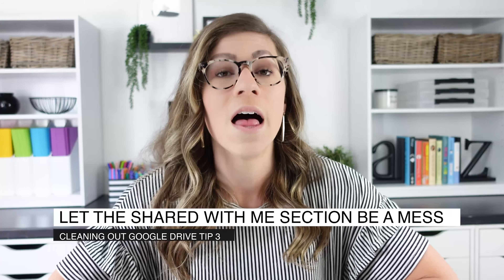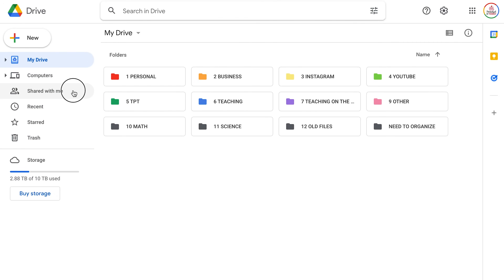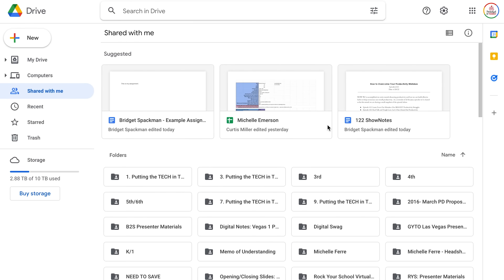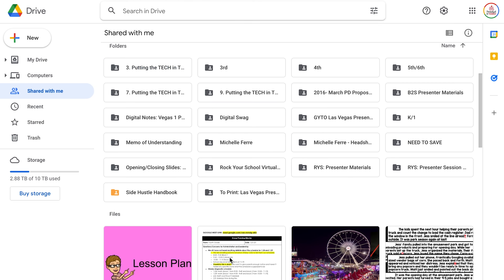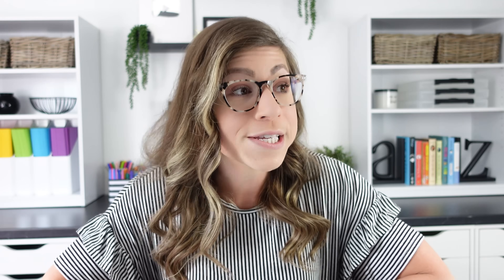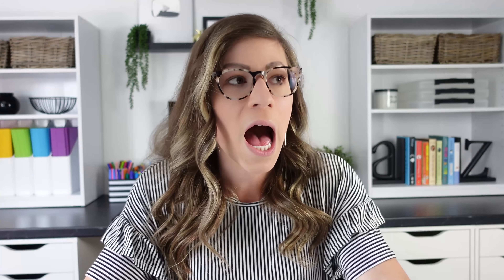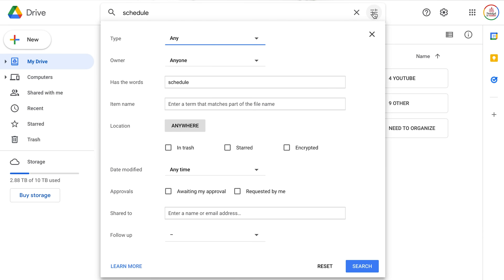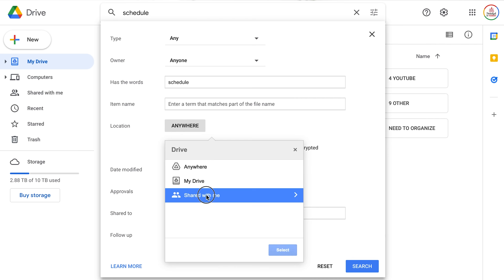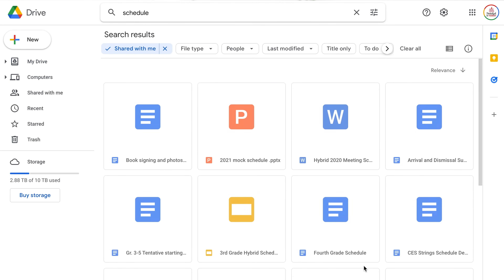Tip number three: let the shared with me section be a hot mess. You can take the time to go through it and remove folders and files — as long as you're not the owner, it's not actually being deleted, just removed from your view. But personally, I don't think the juice is worth the squeeze. It's just going to be a hot mess and not worth the time. If I need to find a specific file or folder, I just use the search function and filter it to search within the shared with me section.